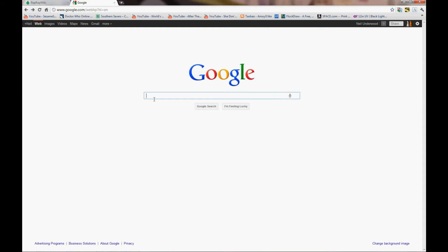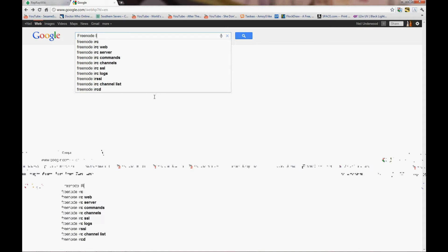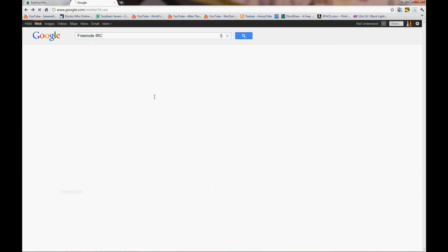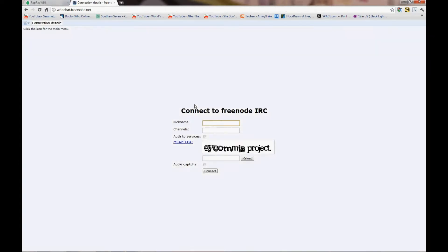Next is going to be getting a copy of PromptorFace and SFACT. For most things with RepRap, the best place to get information is first check the wiki and then confirm it in Freenode IRC or Freenode WebChat. So you just go Freenode WebChat, whatever you want your call name to be, the channel you're going to go into, and prove you're not a robot.